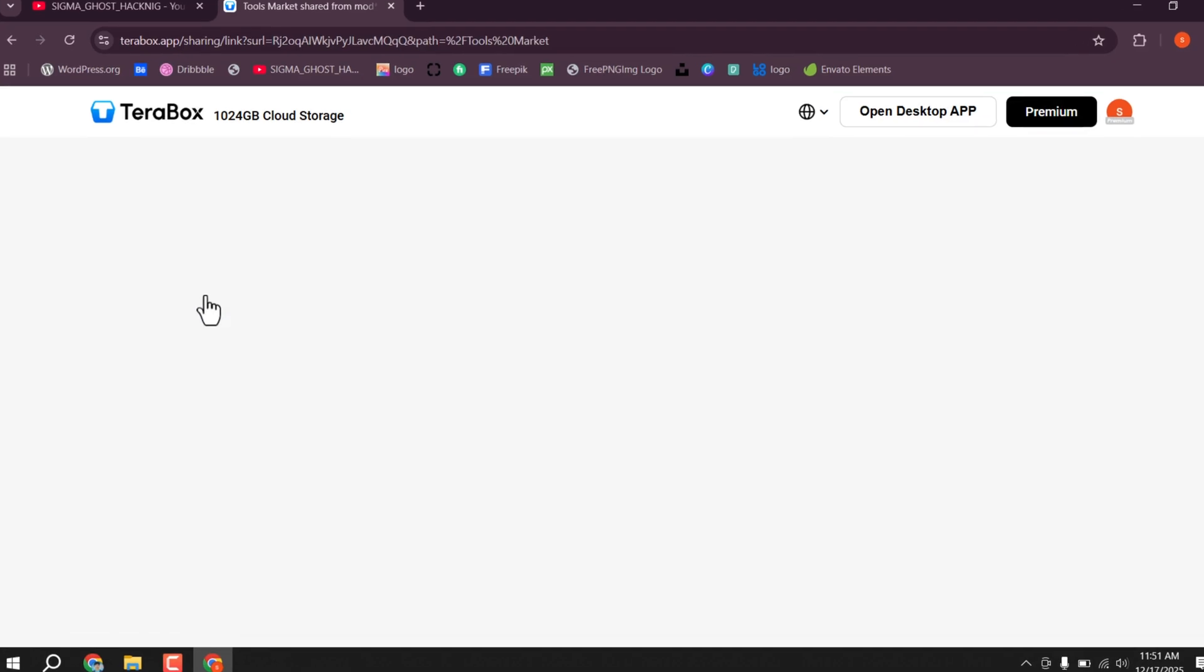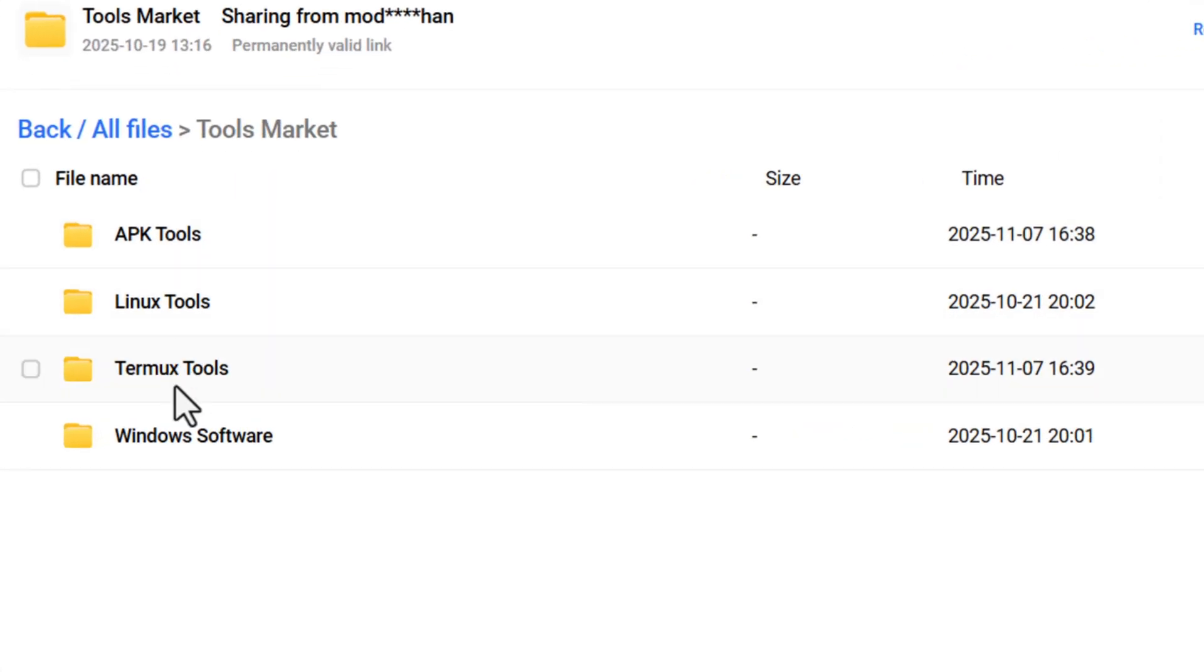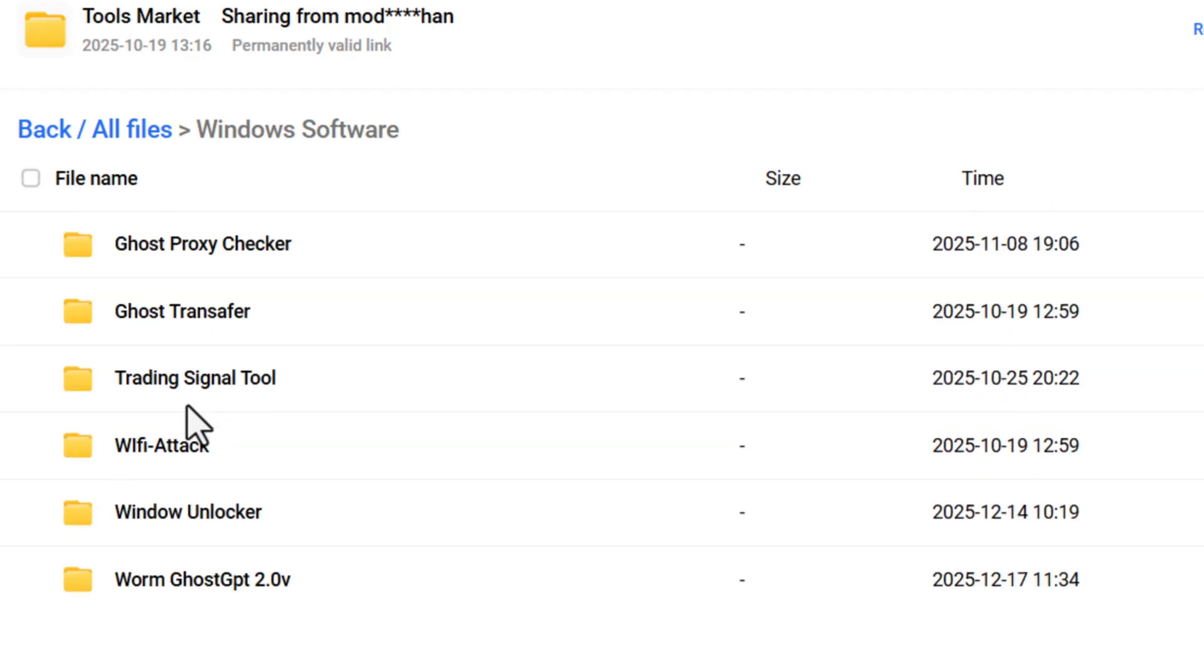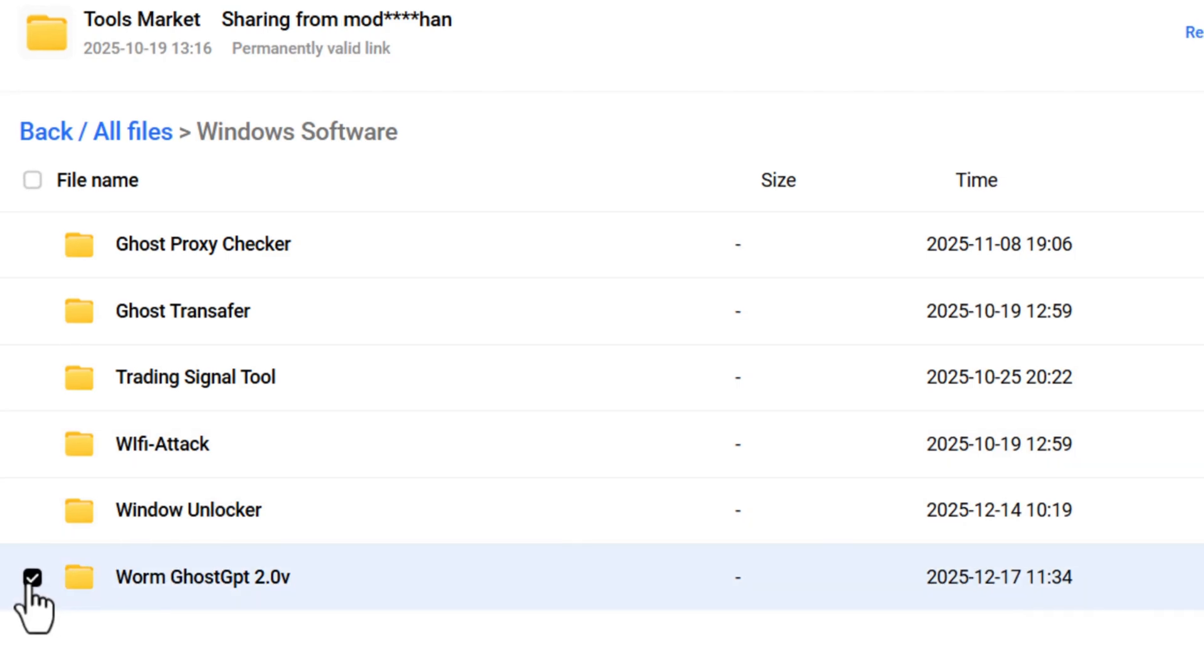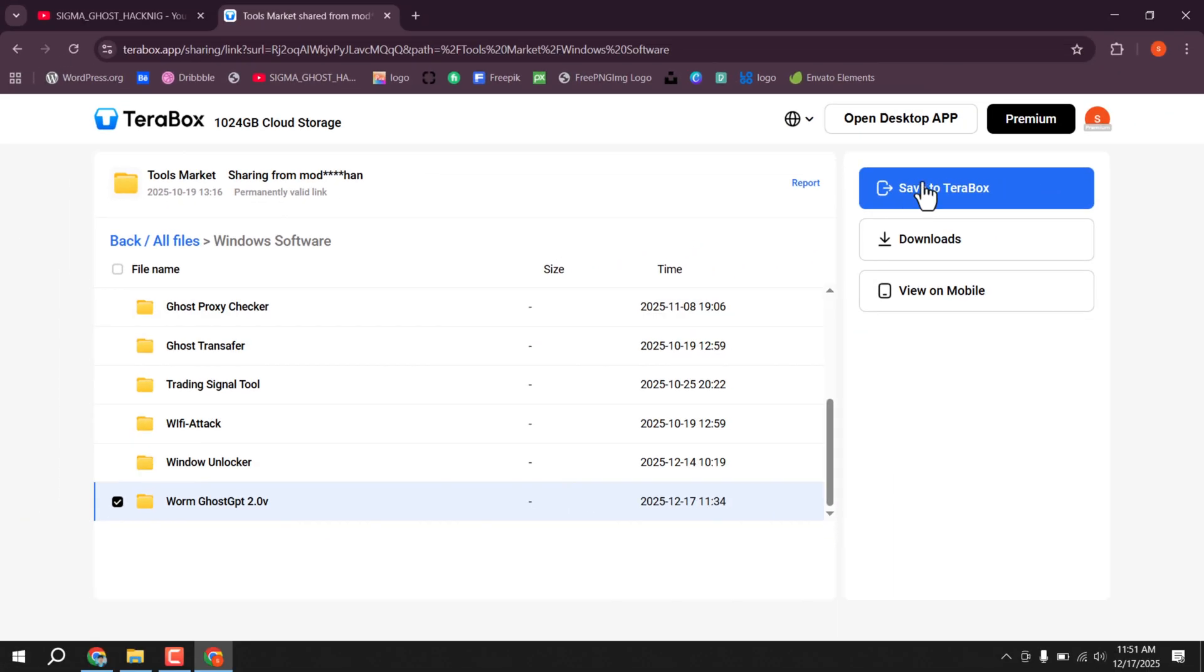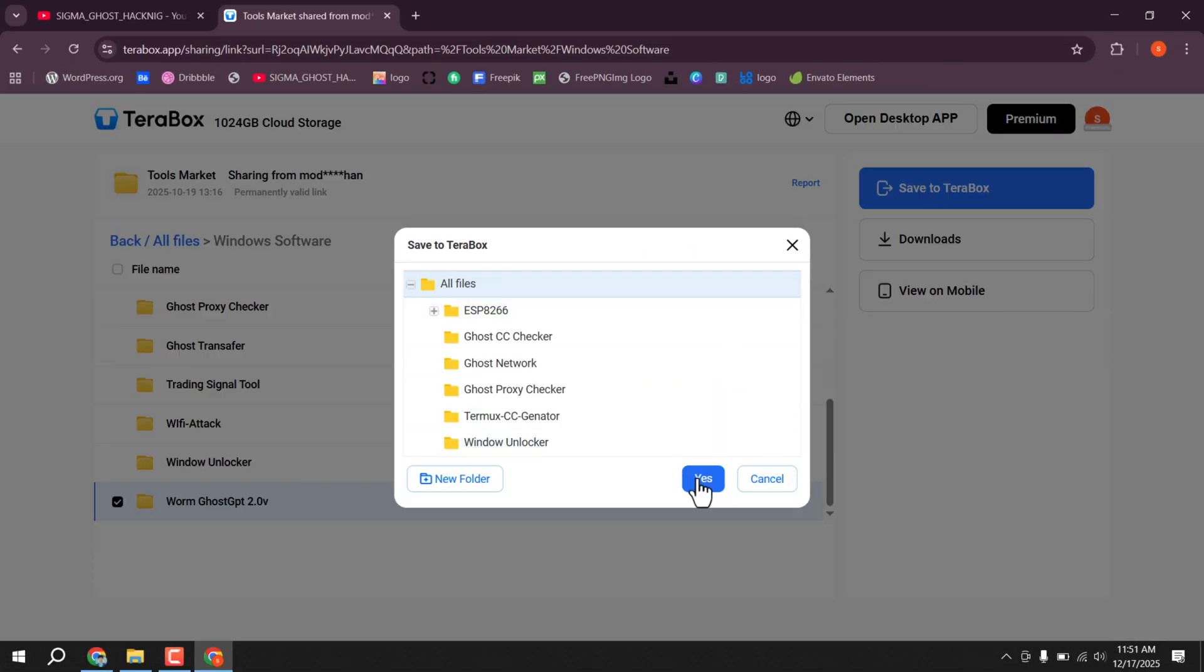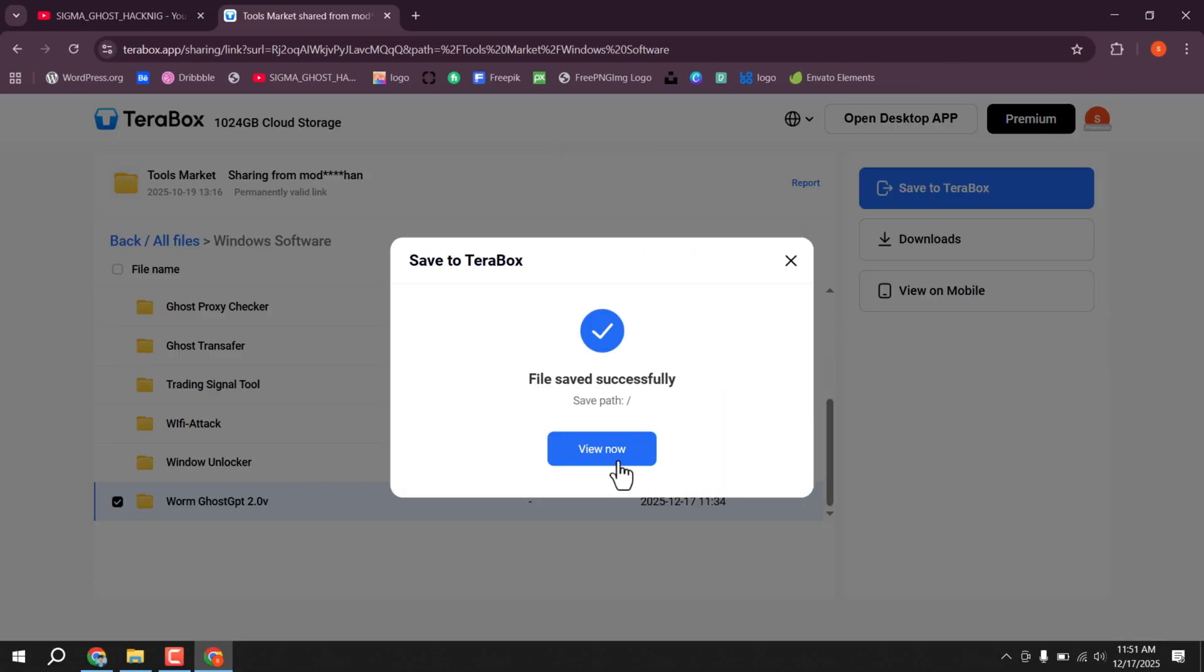When you enter, you will see a Windows software folder. Click on it. After that, scroll down and select Ghost. Finally, click save to Terabox, then click the view button.